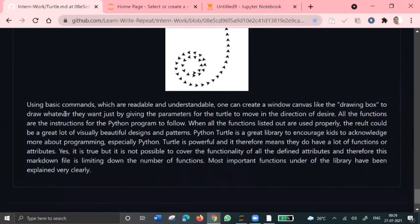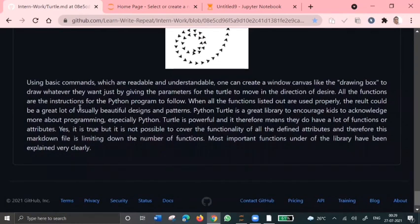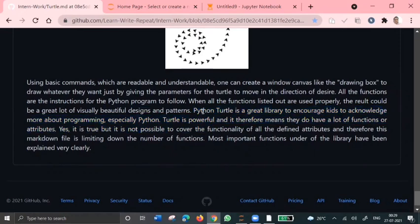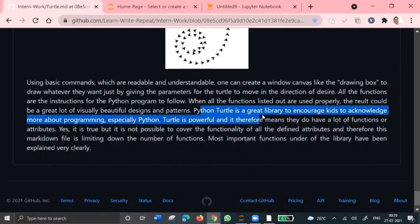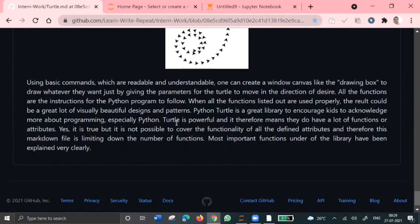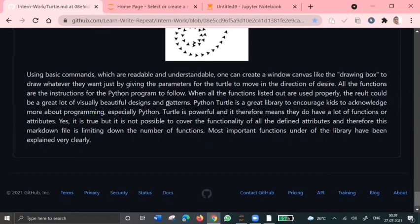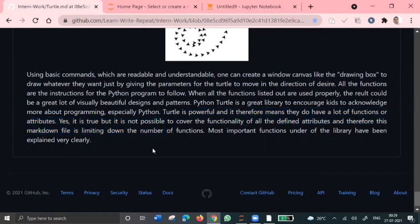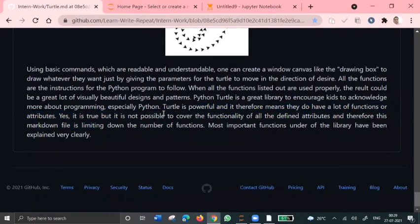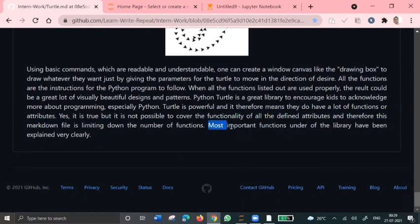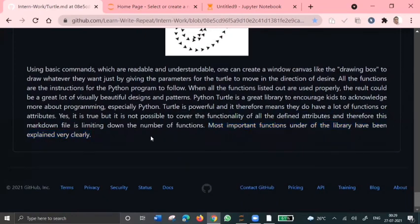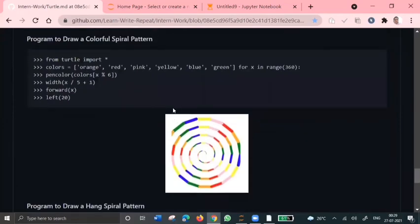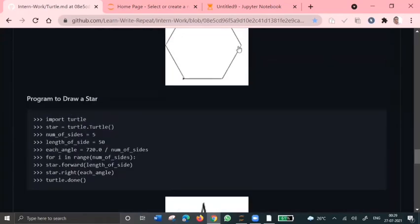So the result, that is also one of the beautifully designed and visualized patterns which we have in this turtle library. And Python turtle library is a great library to learn more about Python and programming. So turtle is one of the powerful and it has a lot of functions and attributes. So it is not possible to cover all the functionality in one video. So in this video, we have covered only the most important functions and the most important basic programs in turtle library.